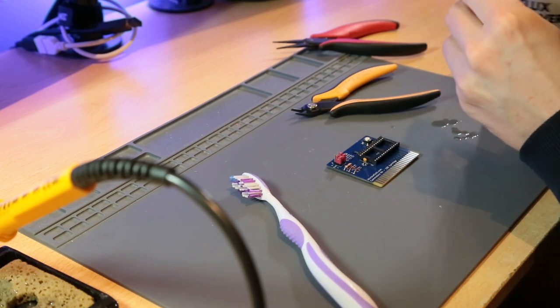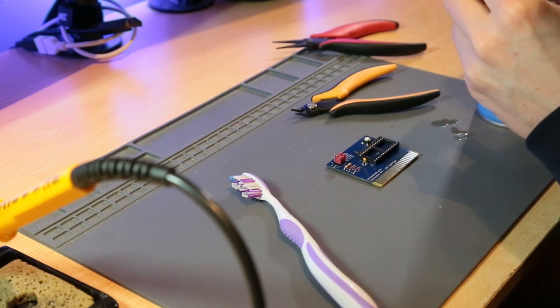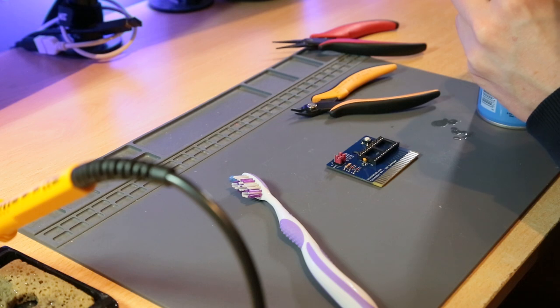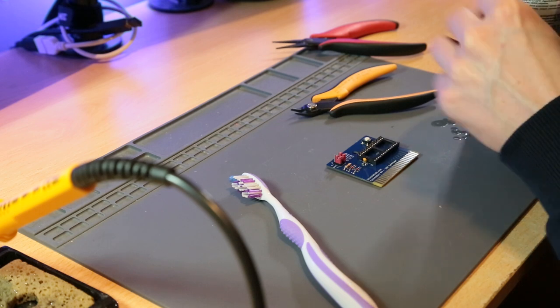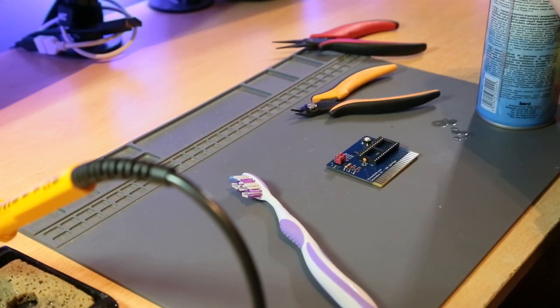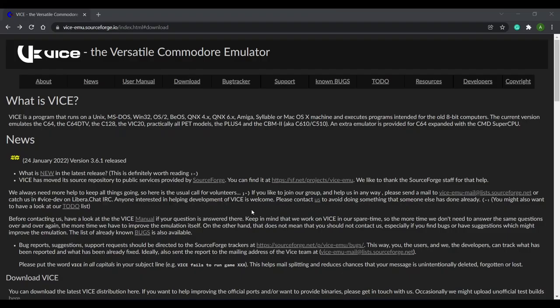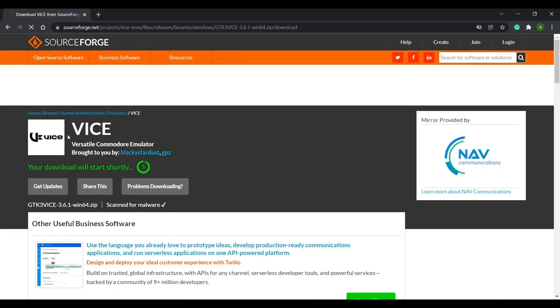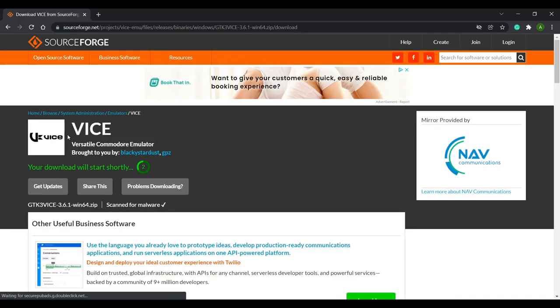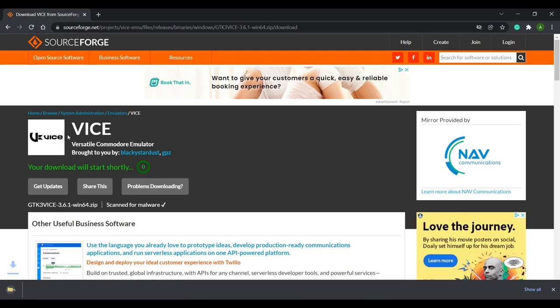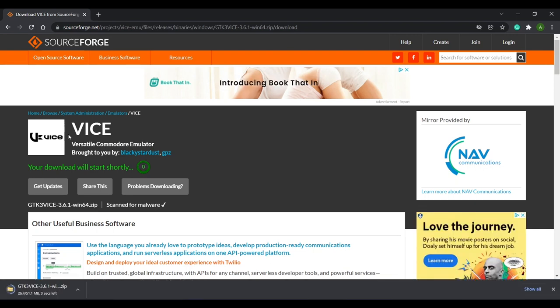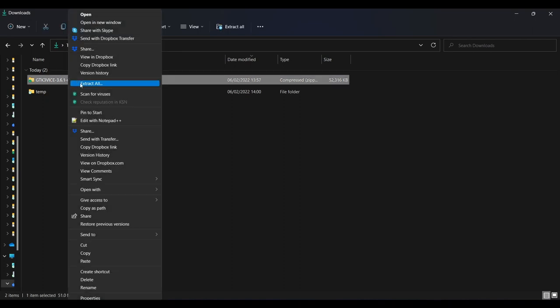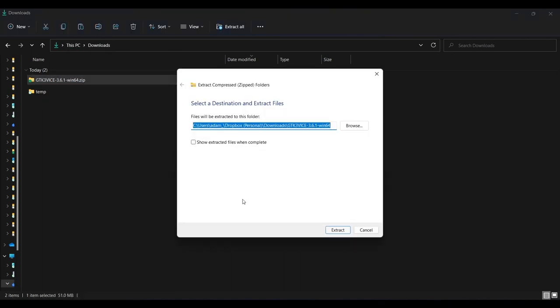Next, I'll show you how to convert the CRT game files into bin files, so that they can be burned to the EEPROM. Head on over to this website, the link is in the description, and download the latest stable version of VICE. VICE is a Commodore 64 emulator, but we won't be emulating anything with it. It comes with a tool that we can use to convert the CRT game files to bin files. Once downloaded, extract the zip file.